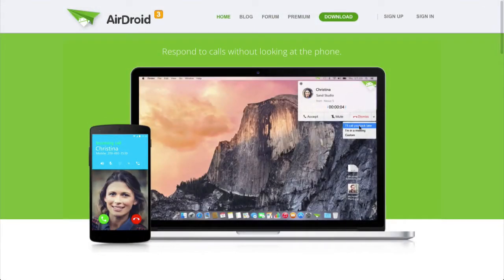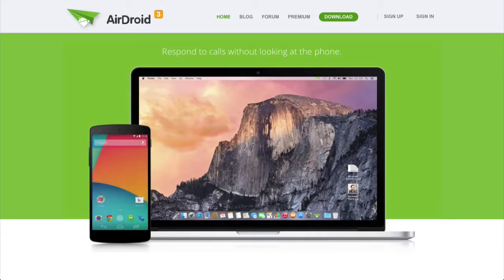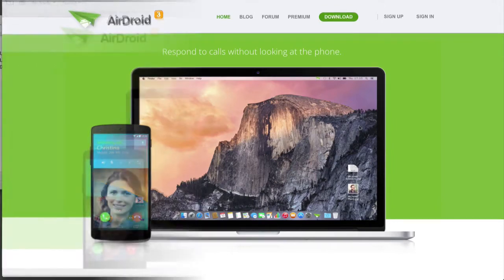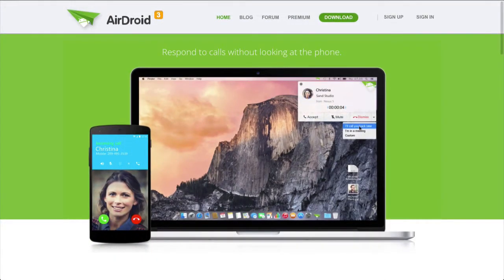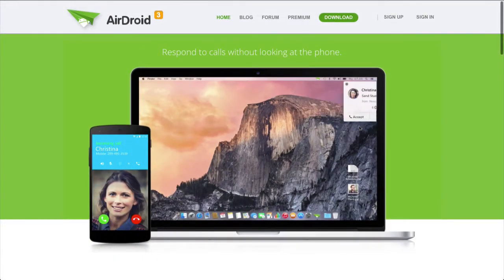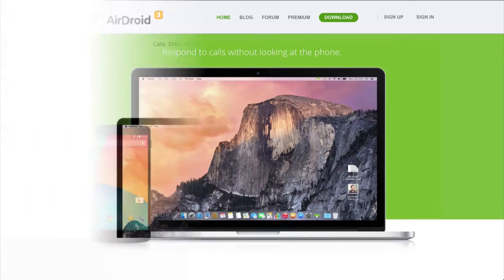AirDroid. Access your Android phone or tablet from a computer. With AirDroid, answer calls without looking at the phone, get SMS and application mirrored notifications on your computer's larger screen.